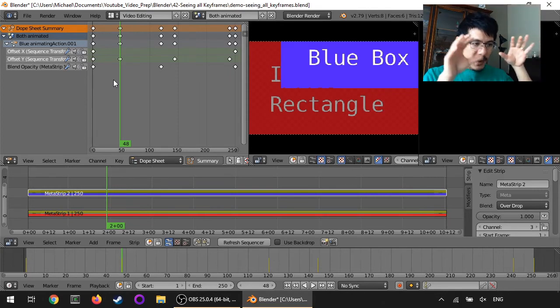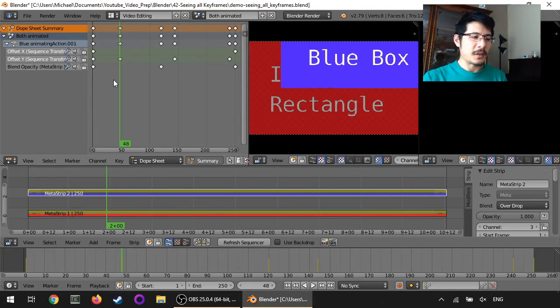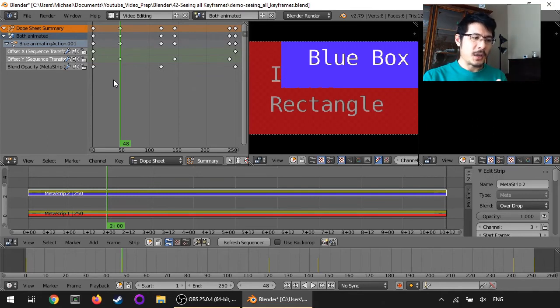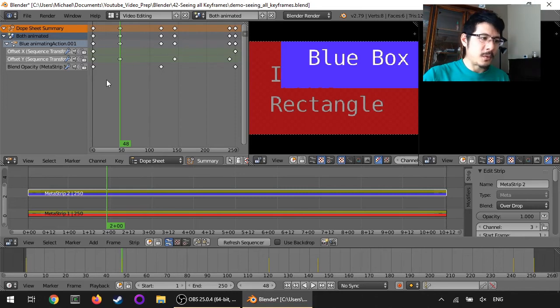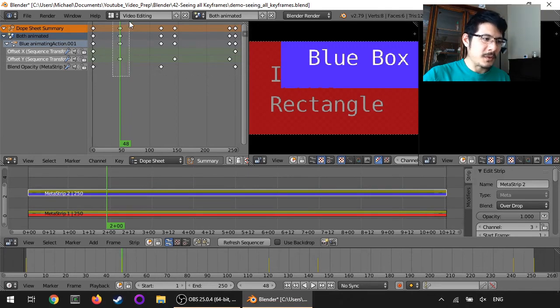And I suppose when things get really complicated you can use this to try to picture and map out where all these different things are happening. You can also make changes here. You can, I don't think you can change the value but you can change when keyframes appear.